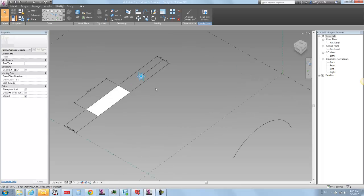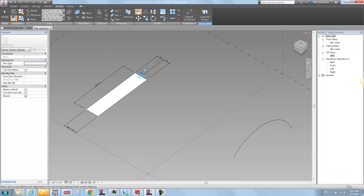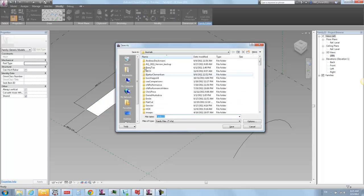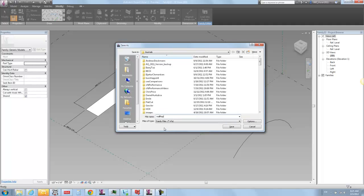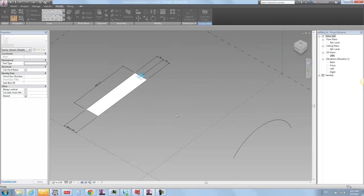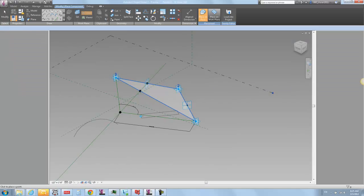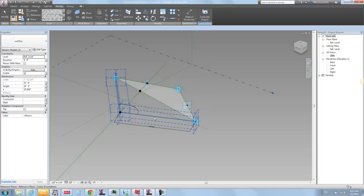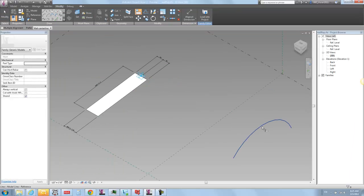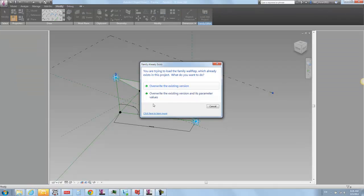I can also align this representation up to here so it's nice and tidy. I'm going to save this as 'wall rep'. Now I've got my wall rep family which I'm going to load into my adaptive family. I left a little dummy piece on there which I don't want, so I'll clean that up and load this guy in — overwrite the existing one. Over in the adaptive family I can see I've got the wall representation family available.